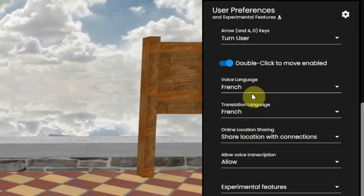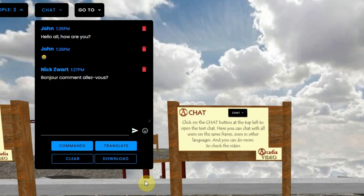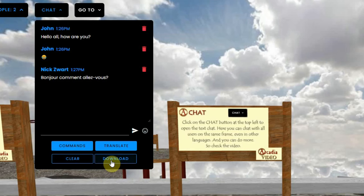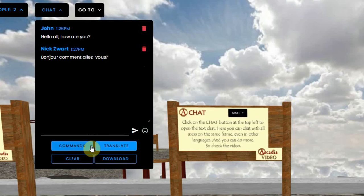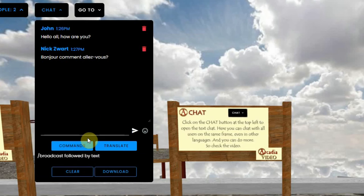This needs to be set in the right way for the translation to work properly. The admins or teachers have some more choices, like clearing the chat history or downloading it as a text file. Individual chat messages can also be deleted by the admin. Under the commands button there are extra commands that can be used.